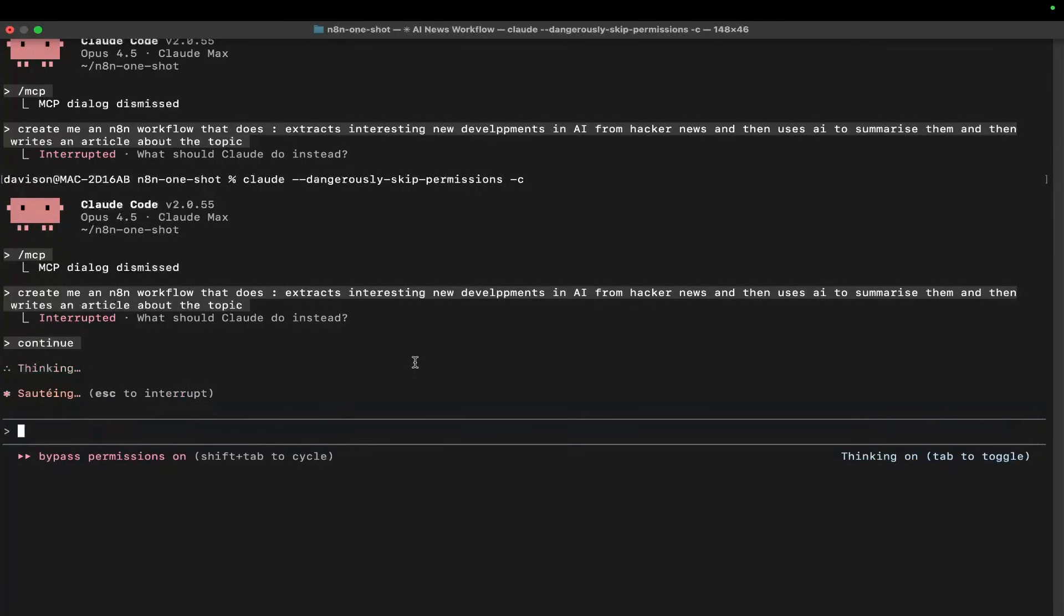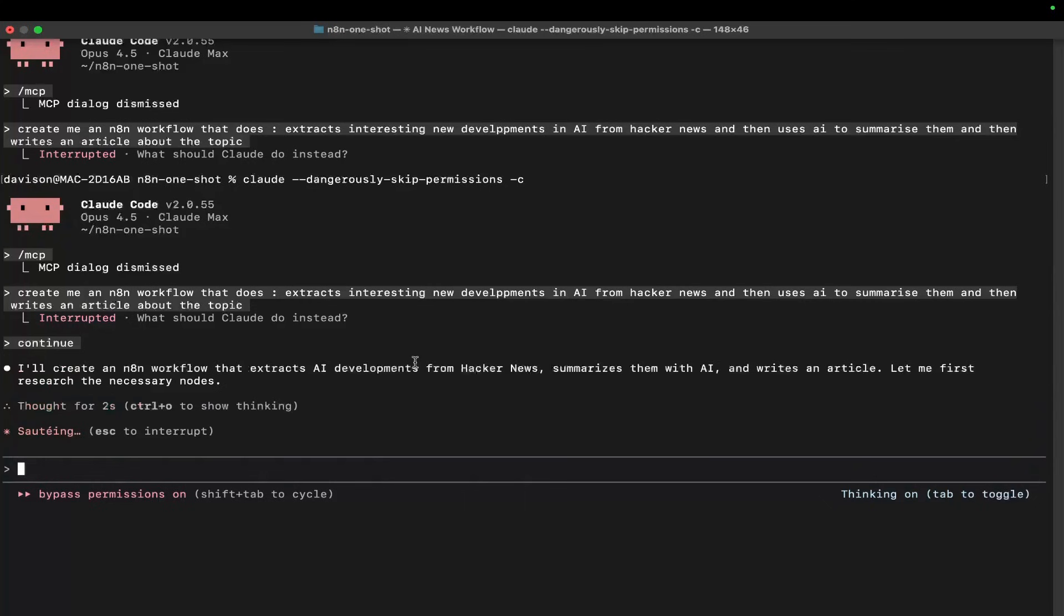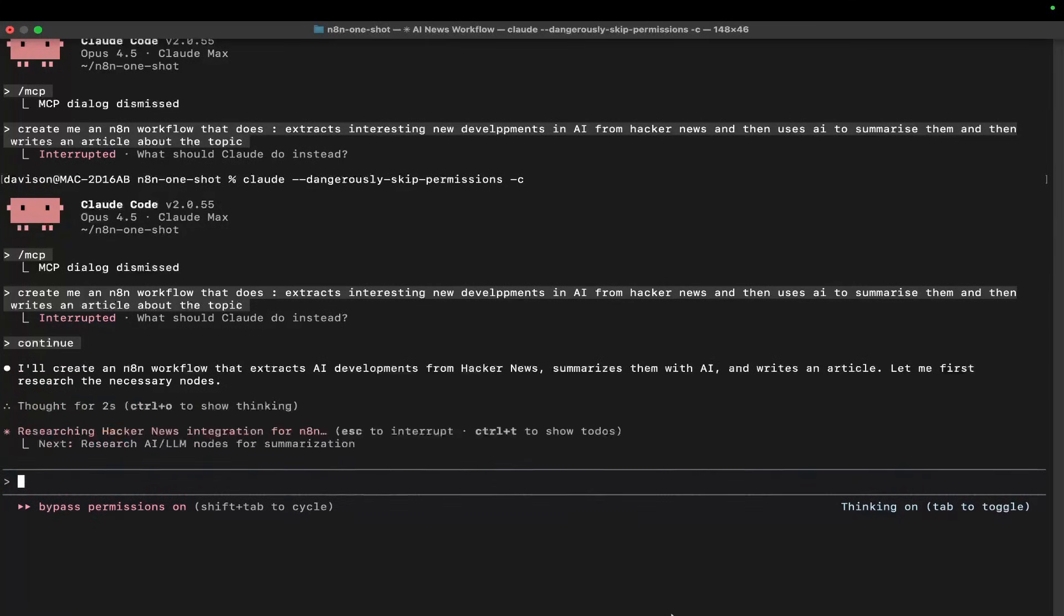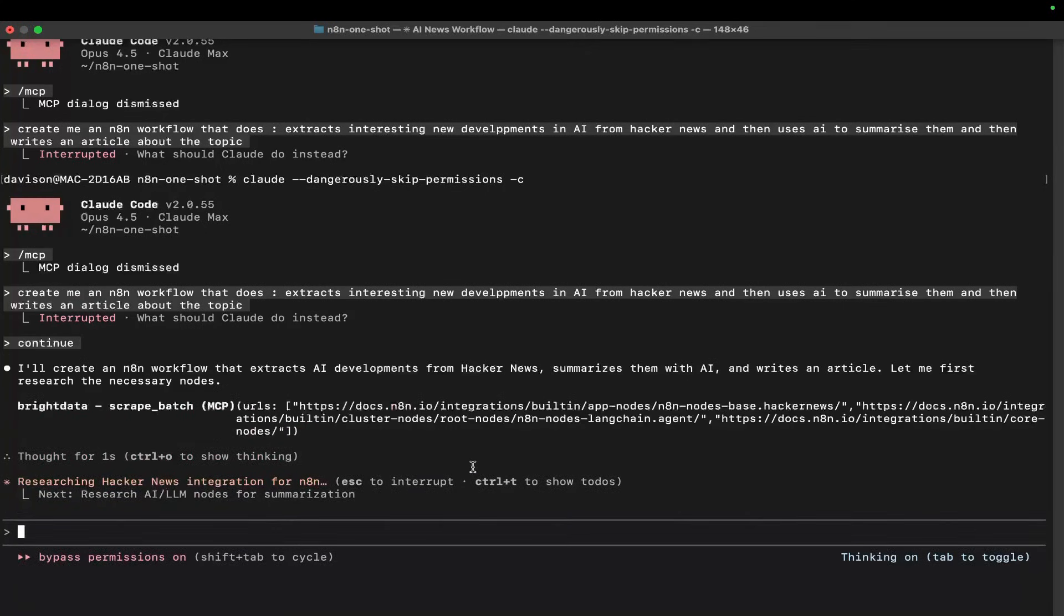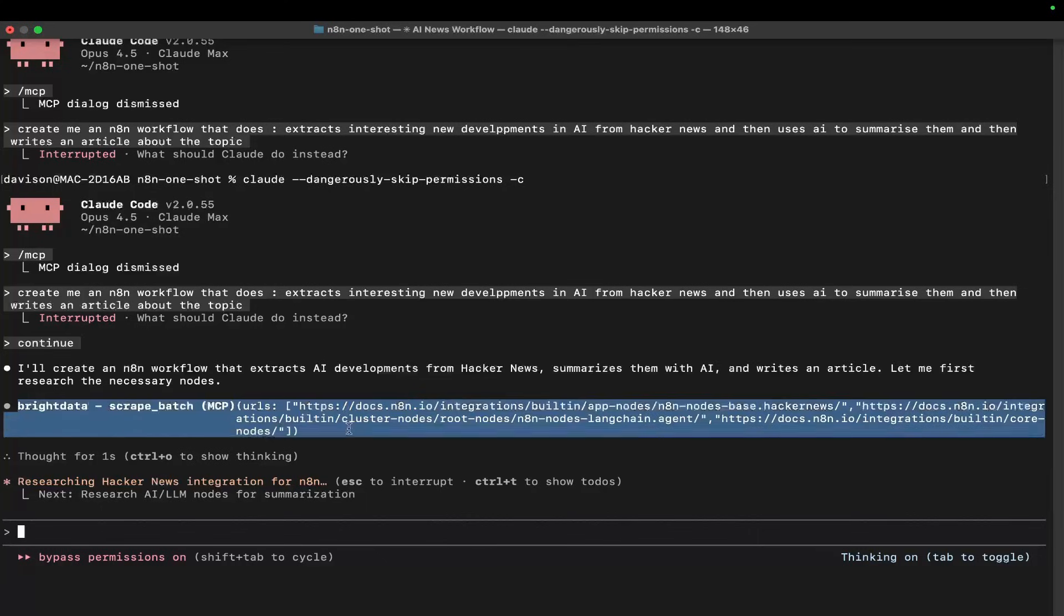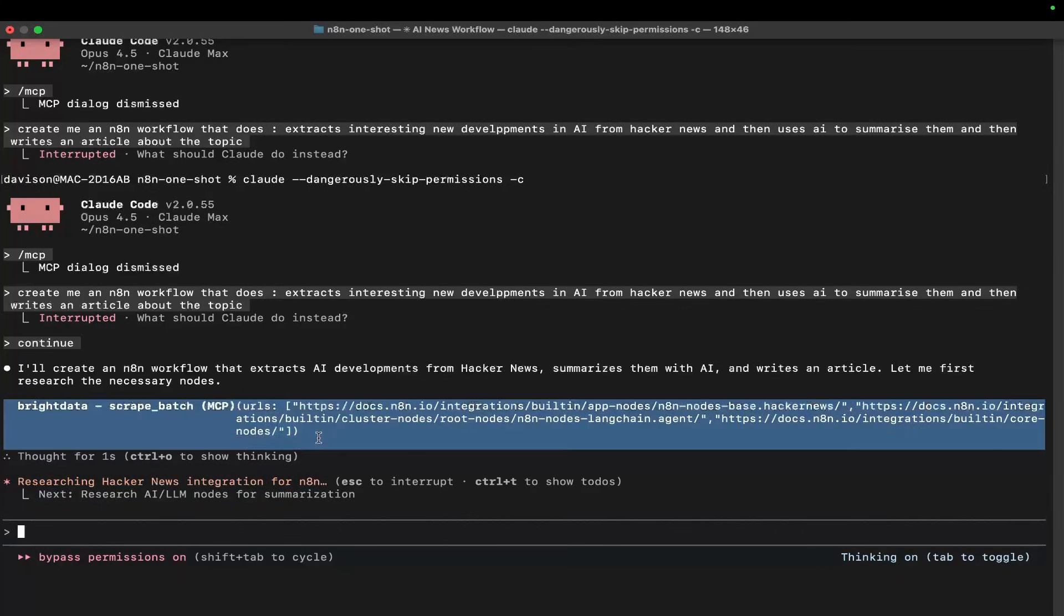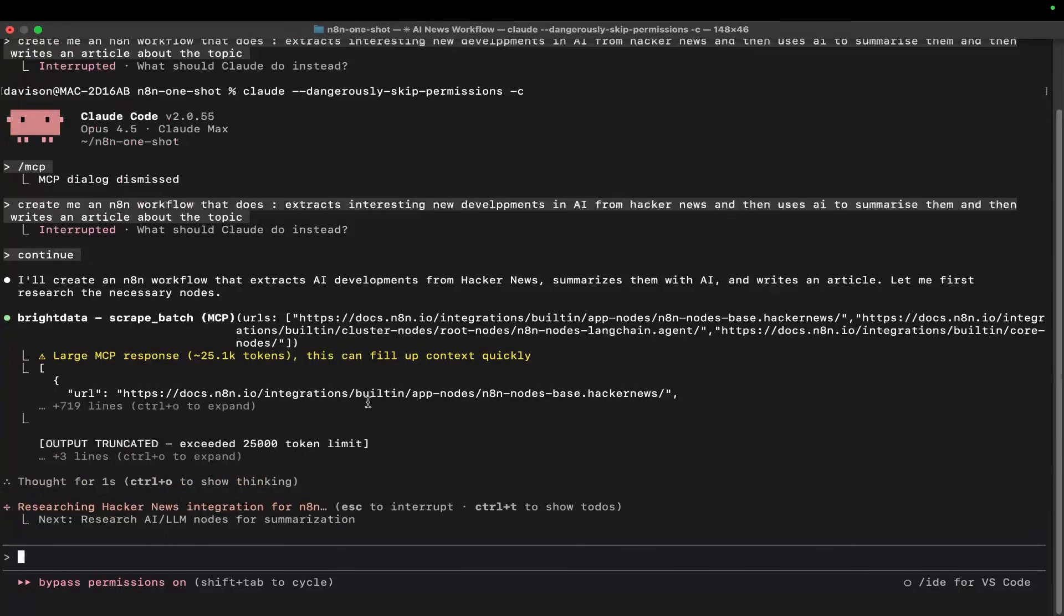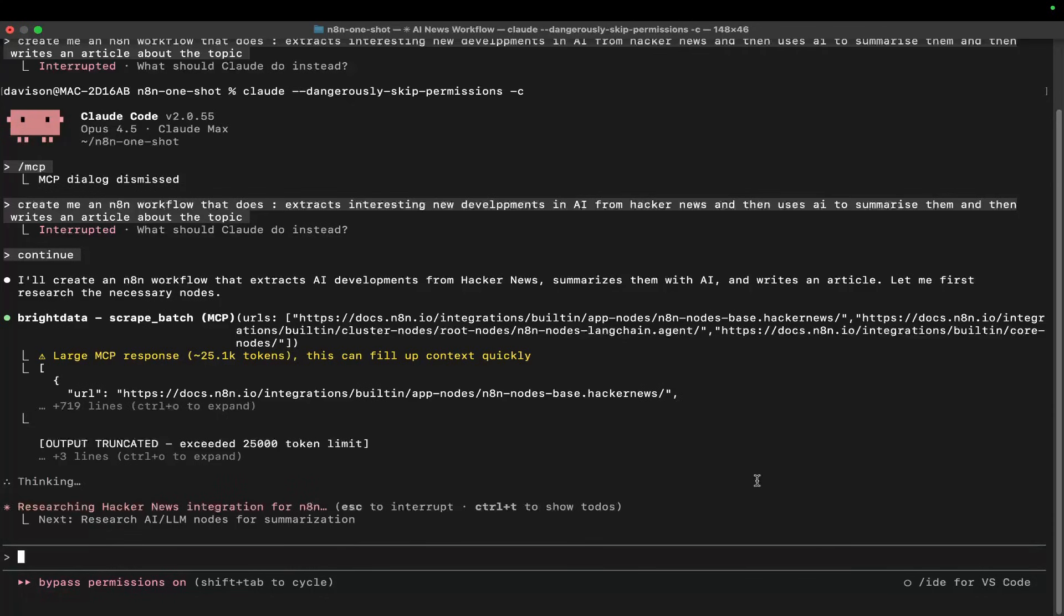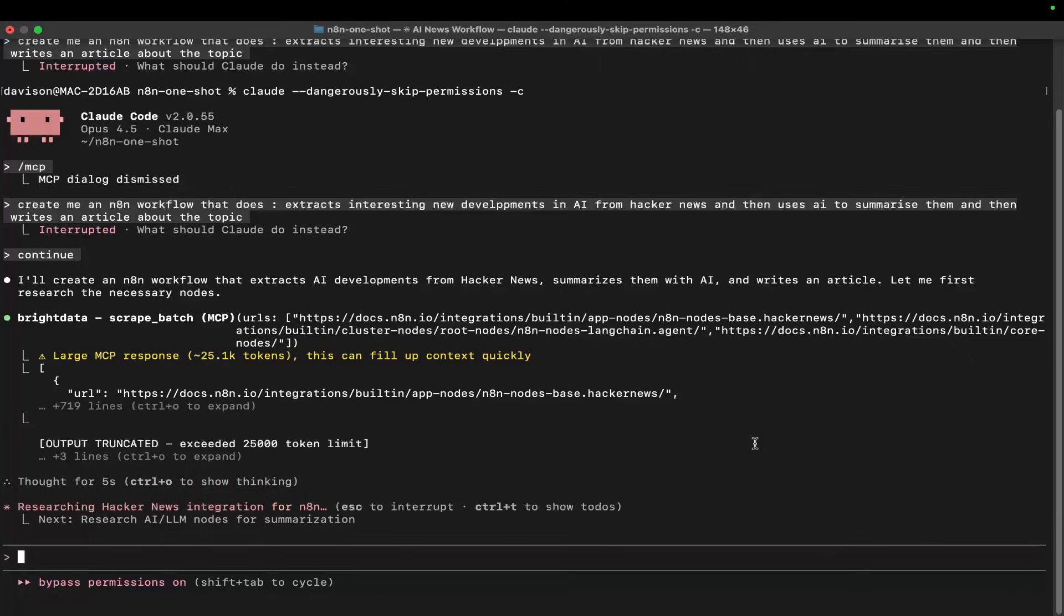What this does is use a predefined workflow to create an entire JSON for you without you touching anything. It's using Bright Data - that's why you need the API key - to actually scrape the n8n documentation.